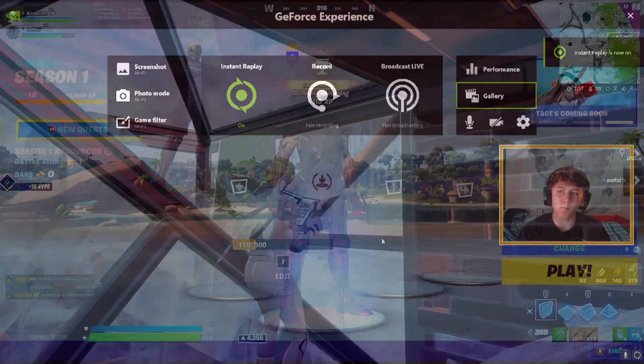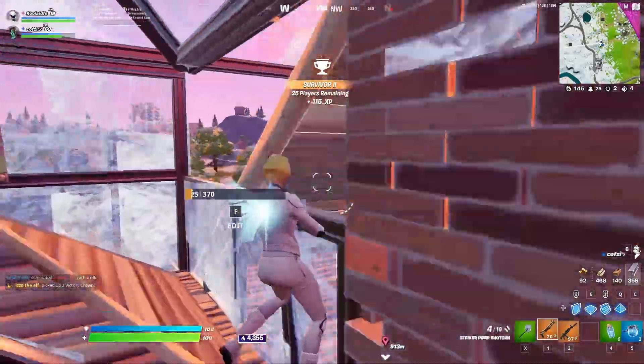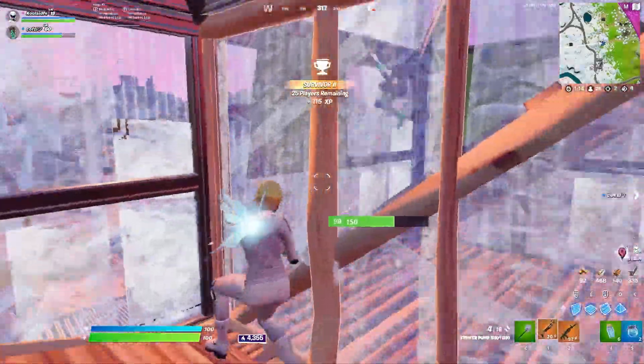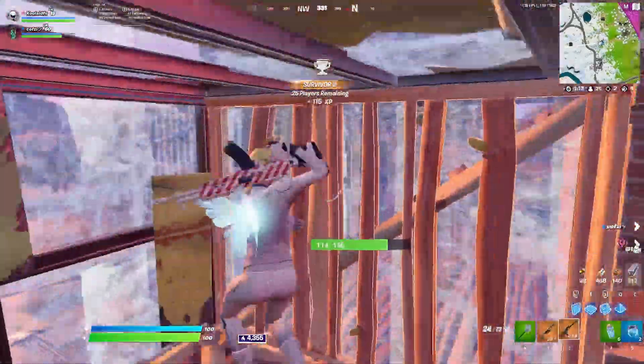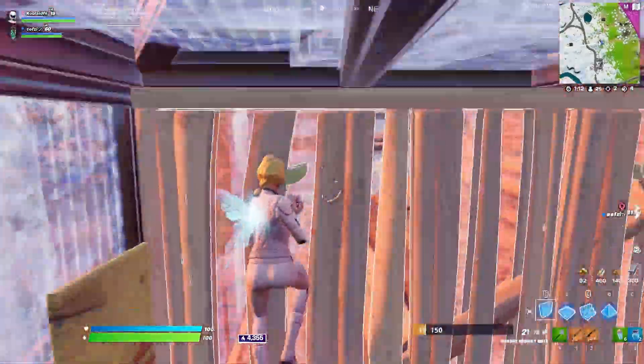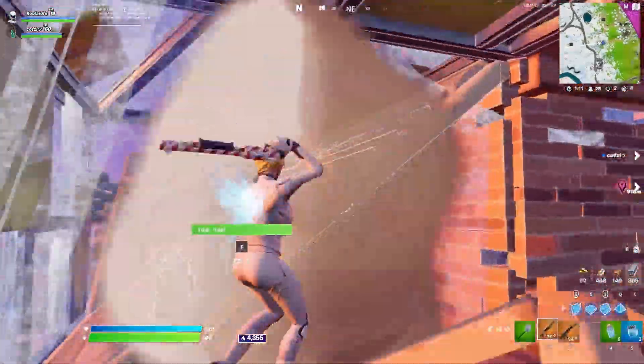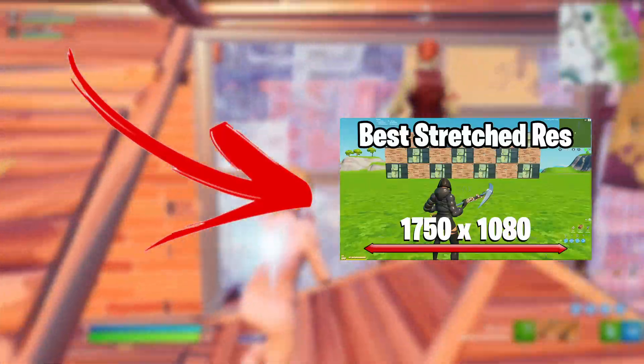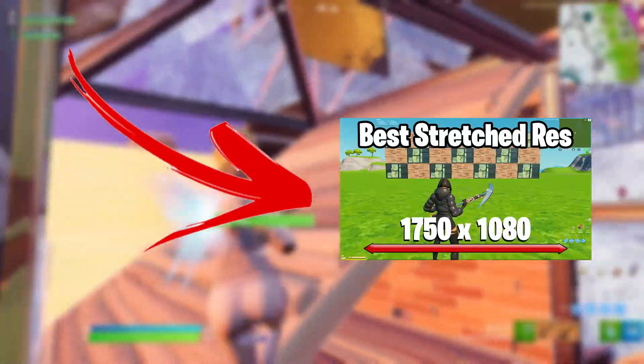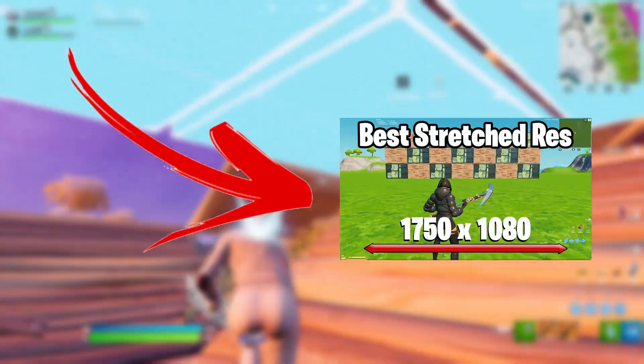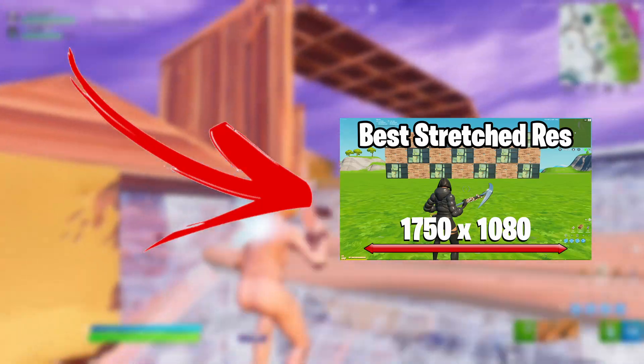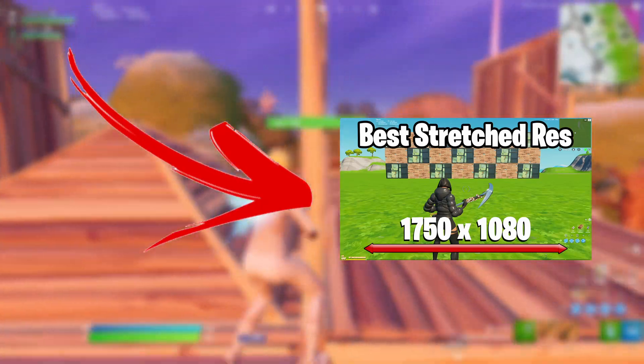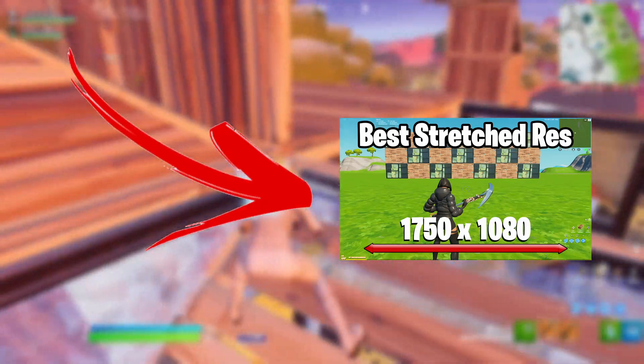So after this video if you're still getting bad FPS you should try playing on a stretch resolution, and I actually created a video on how to get the stretch resolution and which is the best one. You can click on that video right here right now.